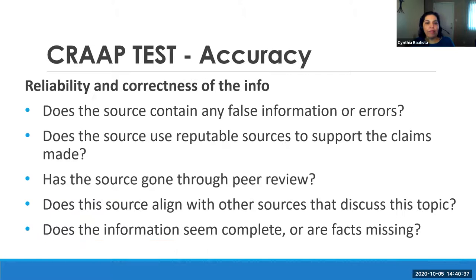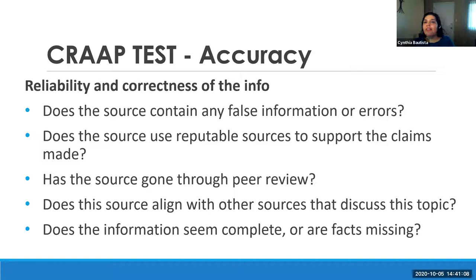Then there's Accuracy. Is the information they're presenting reliable and correct? Does the source contain false information or include a lot of mistakes or errors? Does the source use reputable sources to support the claims made? Has the source gone through peer review? This one is really hard to tell when looking at a website — many times it won't tell you if it's peer reviewed. Does it align with other sources that discuss the topic? If you find information you can't find anywhere else, that might be a sign it's not correct.